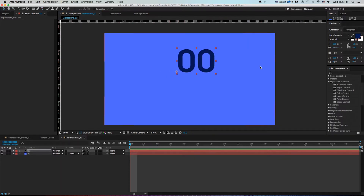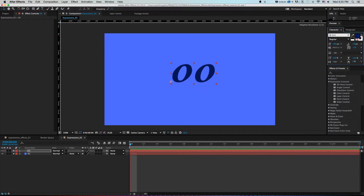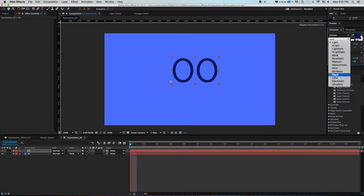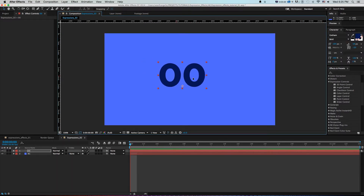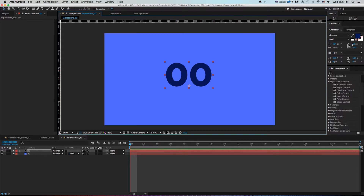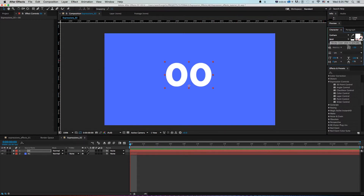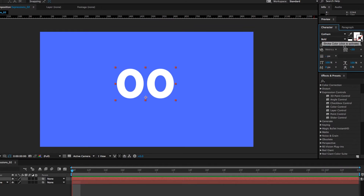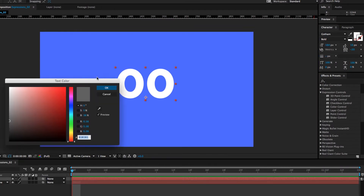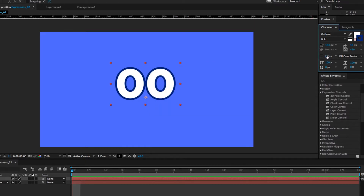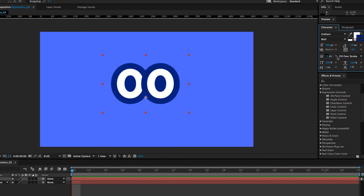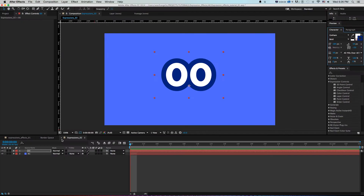I'll grab Gotham Bold as the font since it works well for numbers, center the paragraph so it snaps to the anchor point — important for animation — and make the text white. I'll add a stroke color by clicking the second box, double-clicking, and choosing a dark blue. I'll turn up the stroke on the meter, then change it to 'All Fills Over Strokes' to fix the overlap.